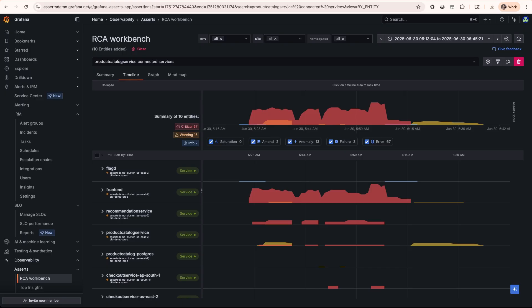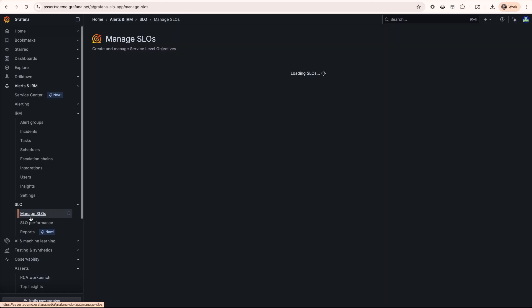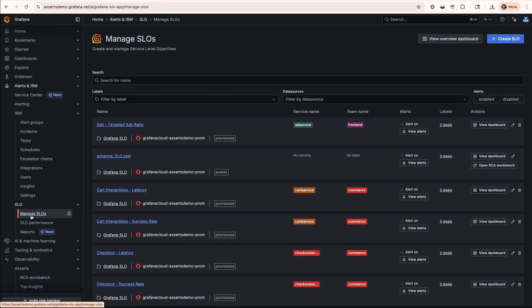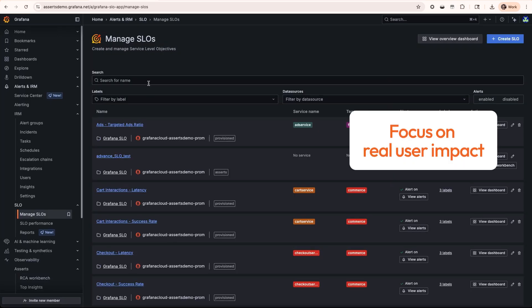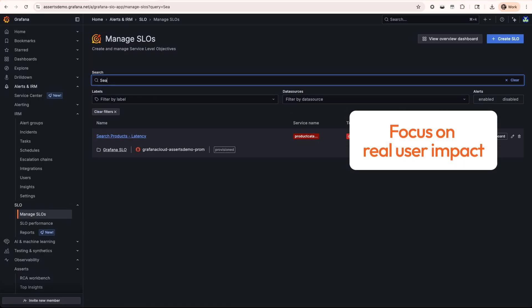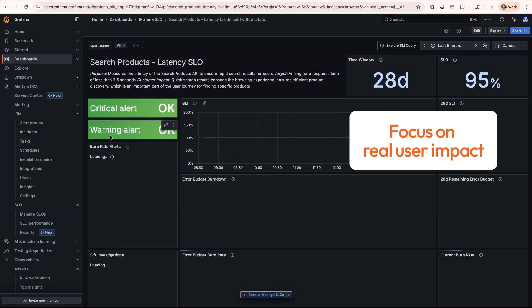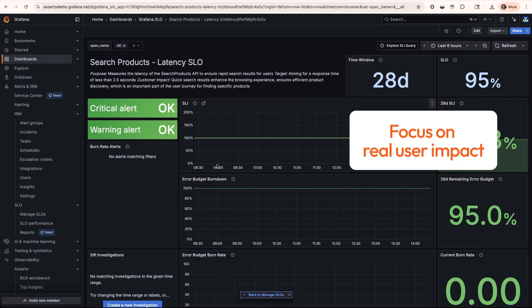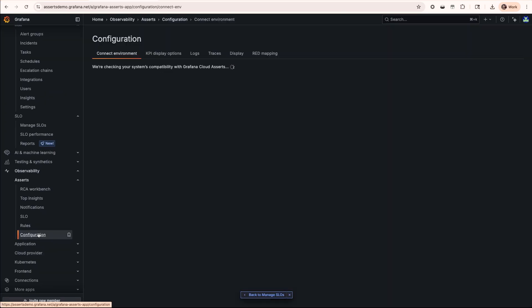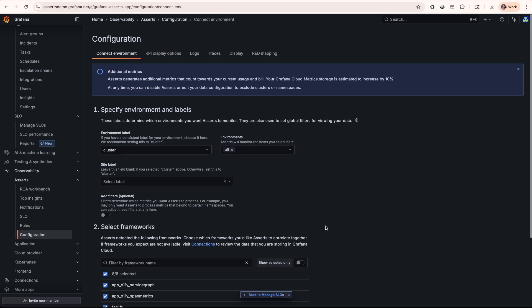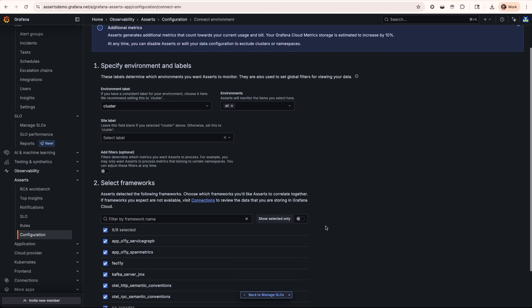This alert dropped us into Grafana Cloud's RCA workbench because an SLO-based alert fired. That means it's focused on real user impact and not just noisy CPU spikes or random blips. Under the hood, Grafana Cloud is doing a ton of heavy lifting to make this feel effortless.